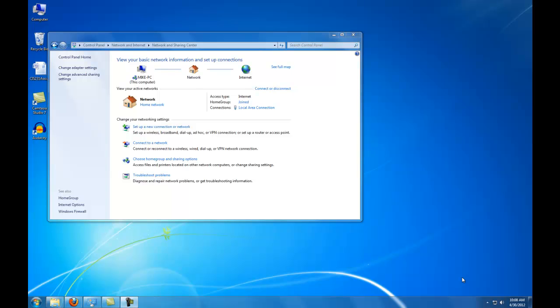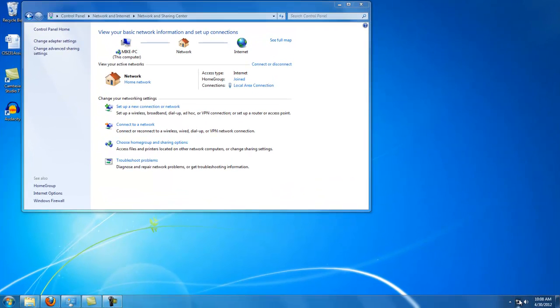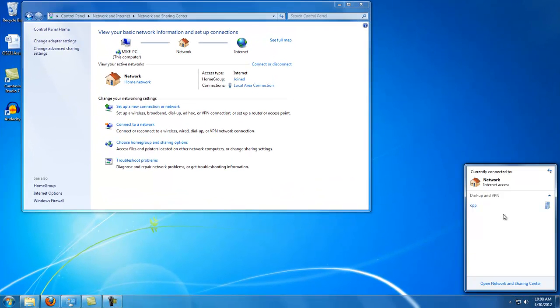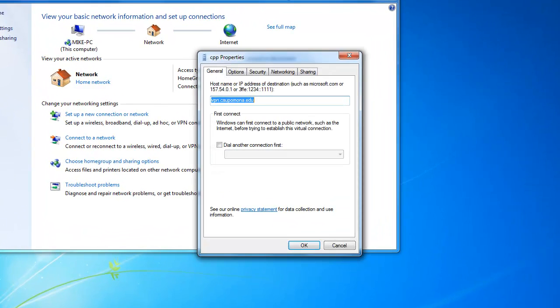Now we need to change some of the properties. Right click here. Select Properties. Select the Security tab.